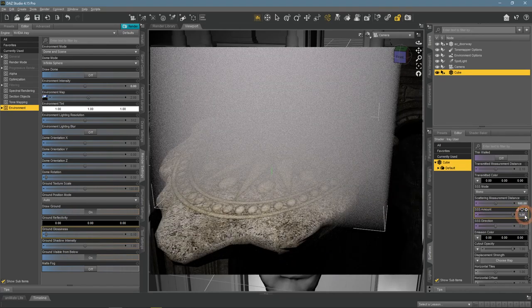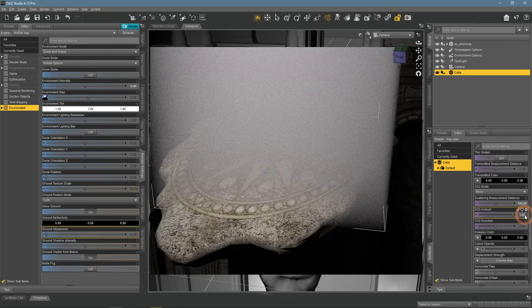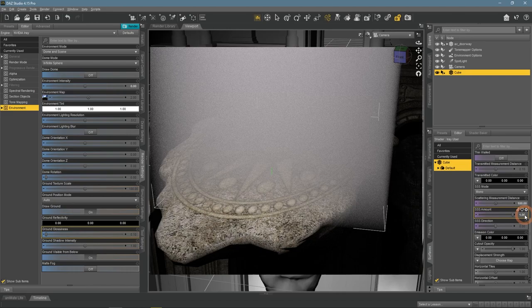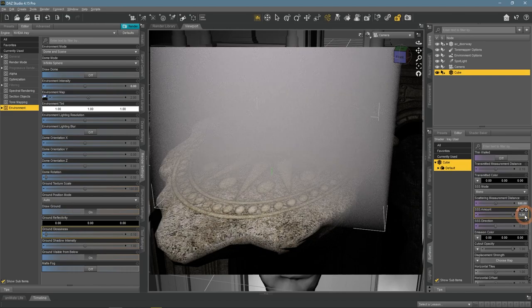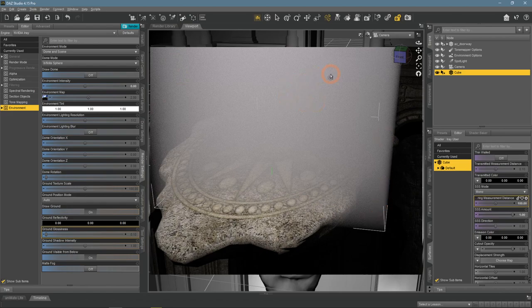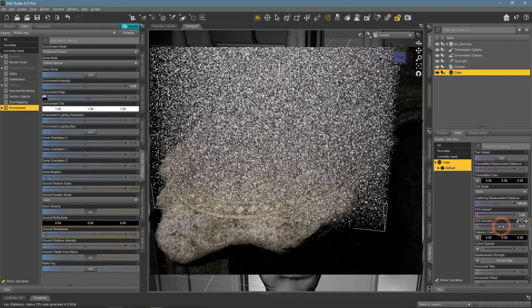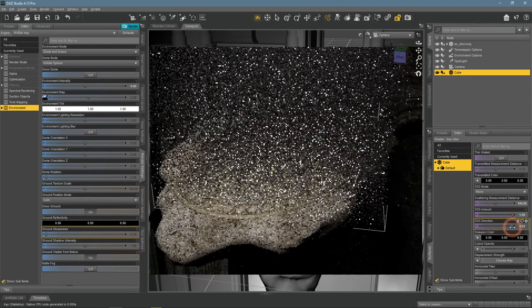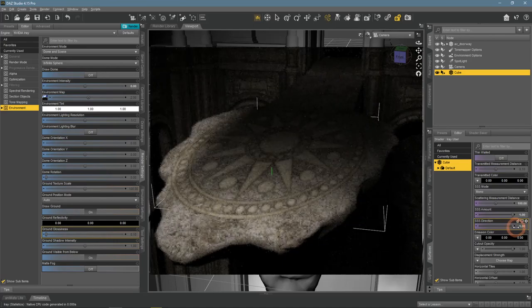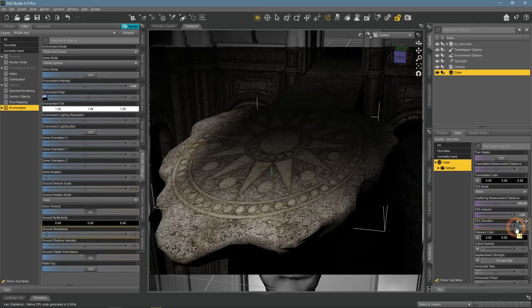The result is very obvious - we can see the cube again, but it's very foggy and see-through, looks like a cloud. After adding SSS direction, it's gone again, only shadow remains.